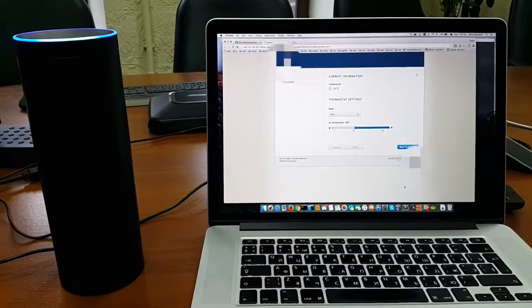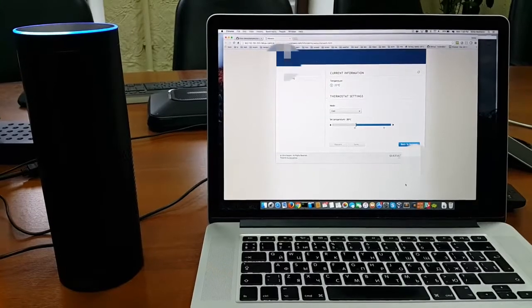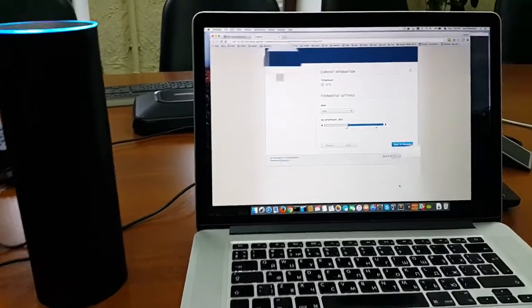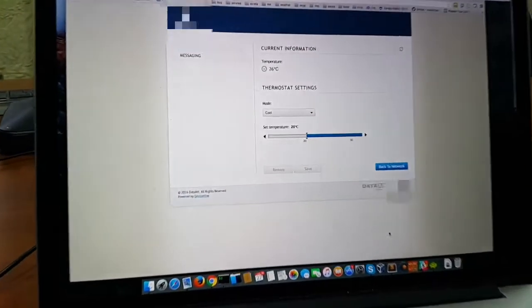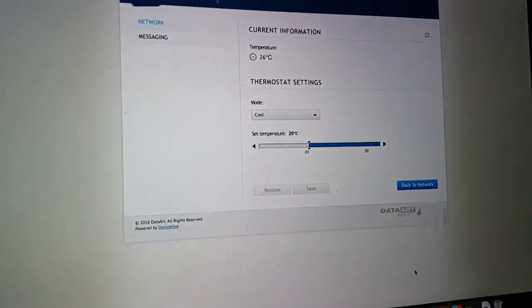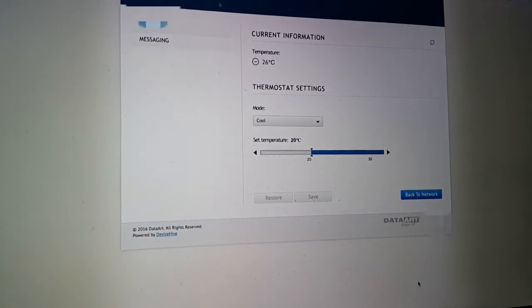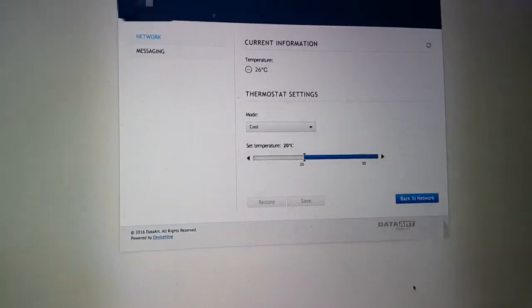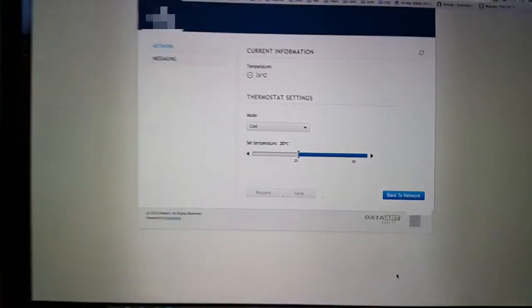Alexa, tell thermostat status. The thermostat status: the current temperature is 26 in Celsius degrees. The system mode is cool. The cooling set point is 20 degrees.